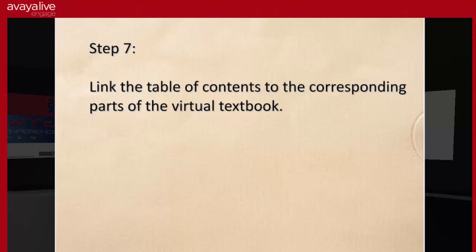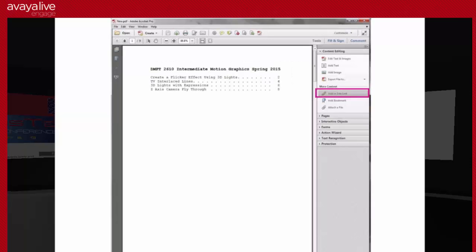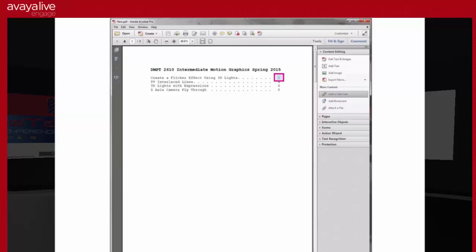The next optional step is to link your page numbers to the corresponding parts of the virtual textbook. This is really nice for students because when they open the table of contents they can click on a page number and it jumps to that part. To do this, open the document and go back to the Tools panel. Under Content Editing in Acrobat Pro, click 'Add or edit a link.' That lets you drag out a clickable square area — you can do this around just the page numbers or around the whole title.